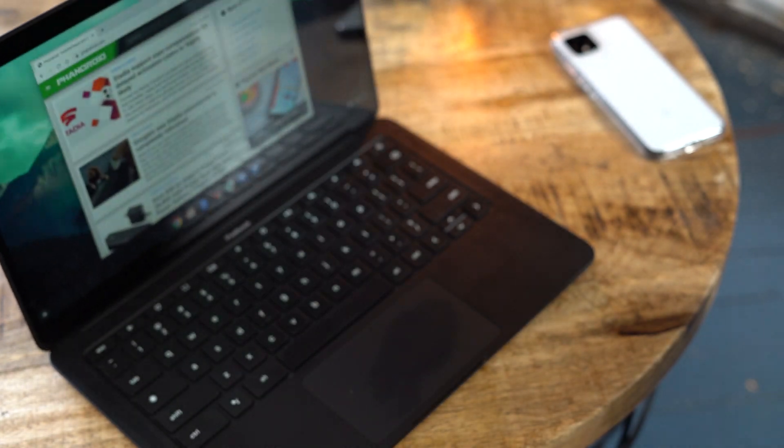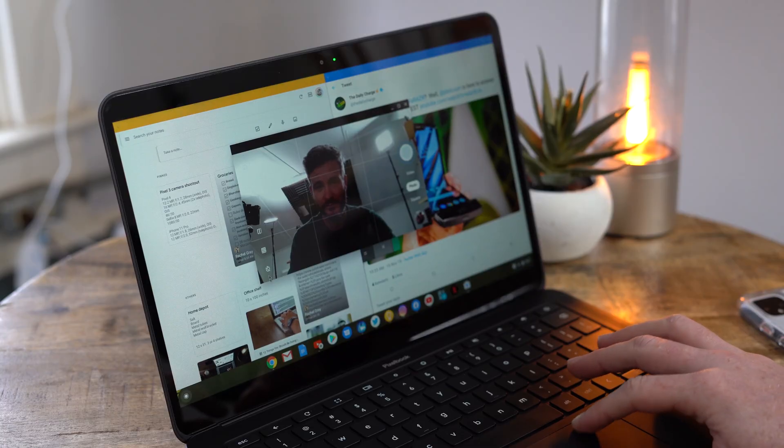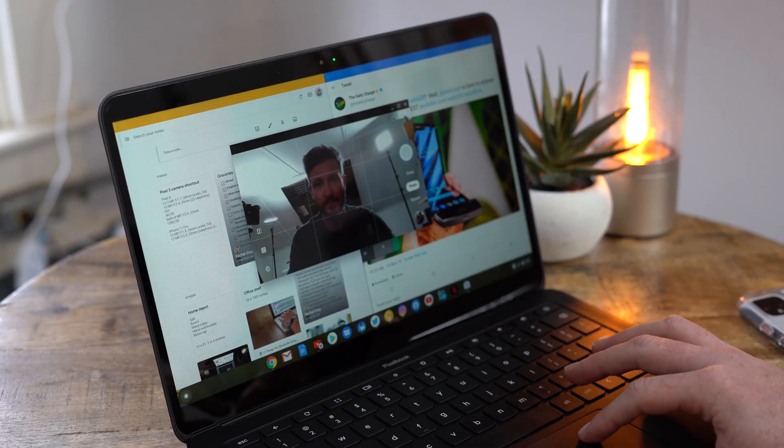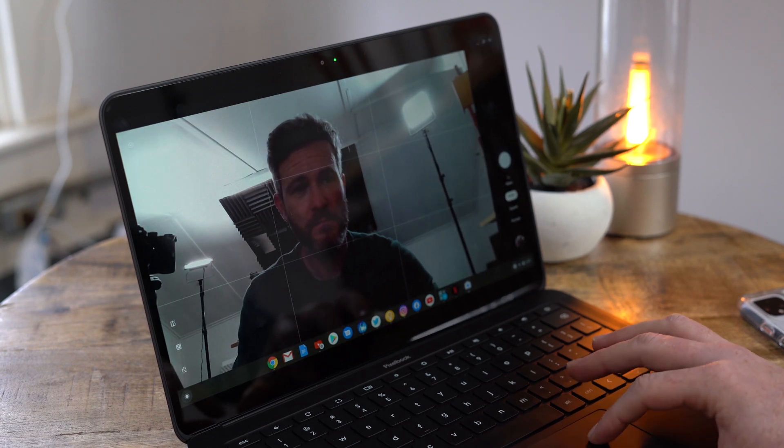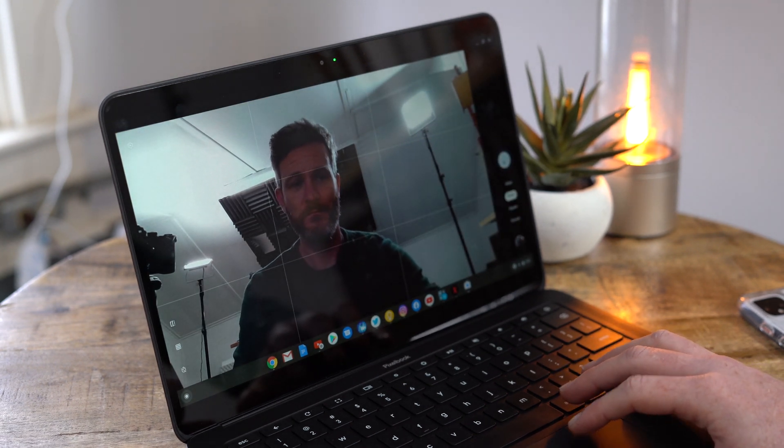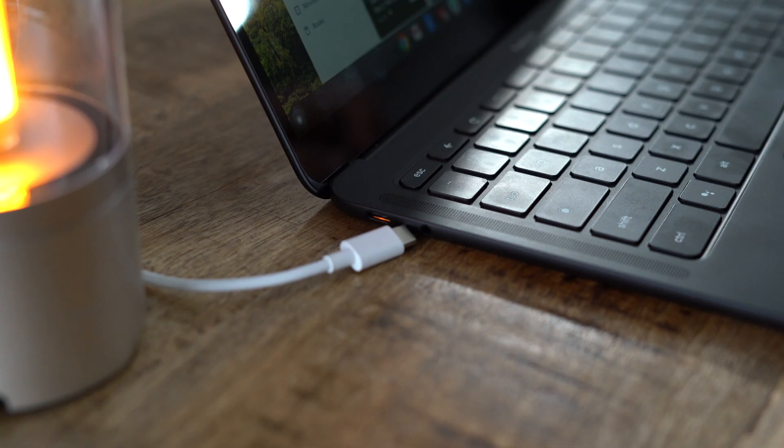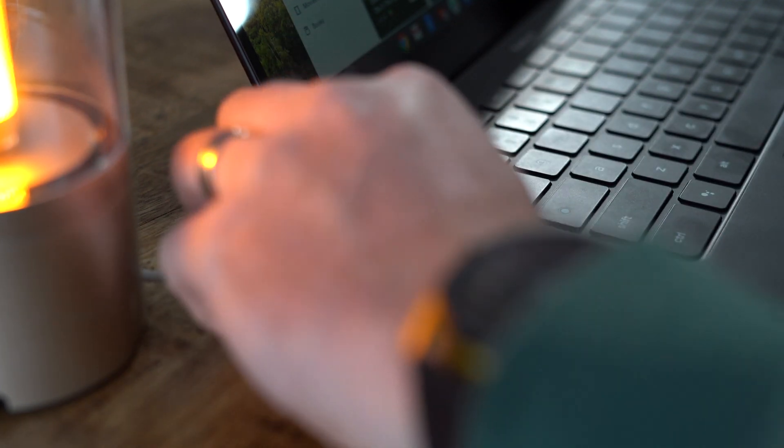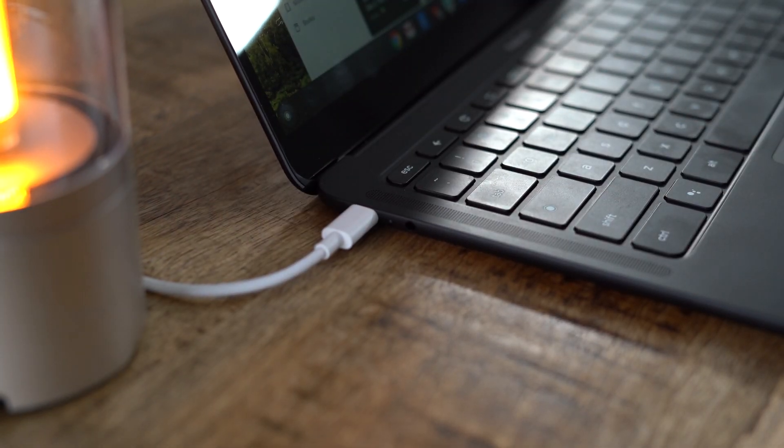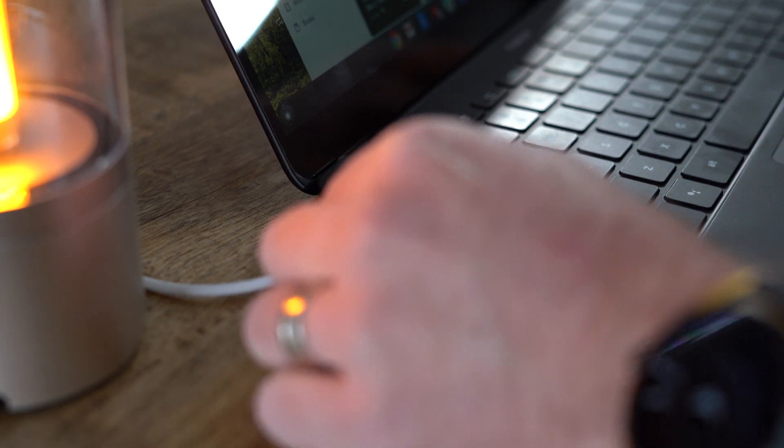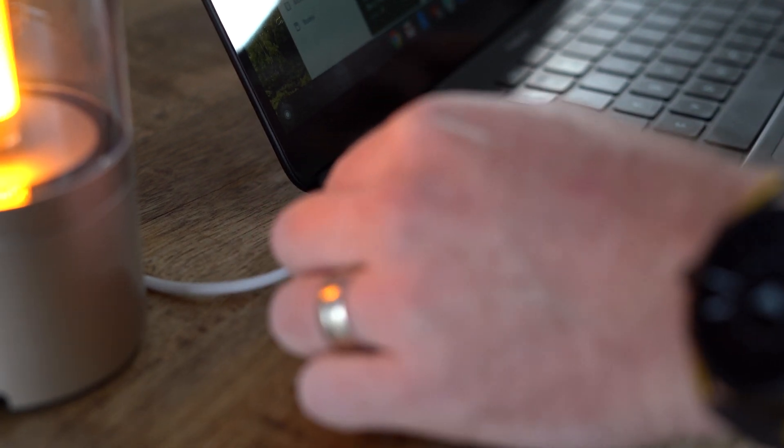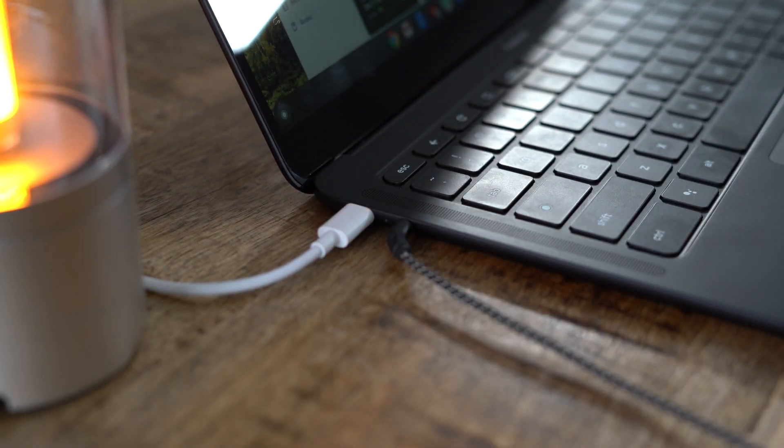The included 1080p webcam is pretty standard for laptops these days, but this one here actually performs pretty decently in low light situations during video calls. As for connectivity, you're looking at two USB-C ports, one on either side of the device, and then a 3.5mm headphone jack for those who still prefer a wired audio connection over Bluetooth.